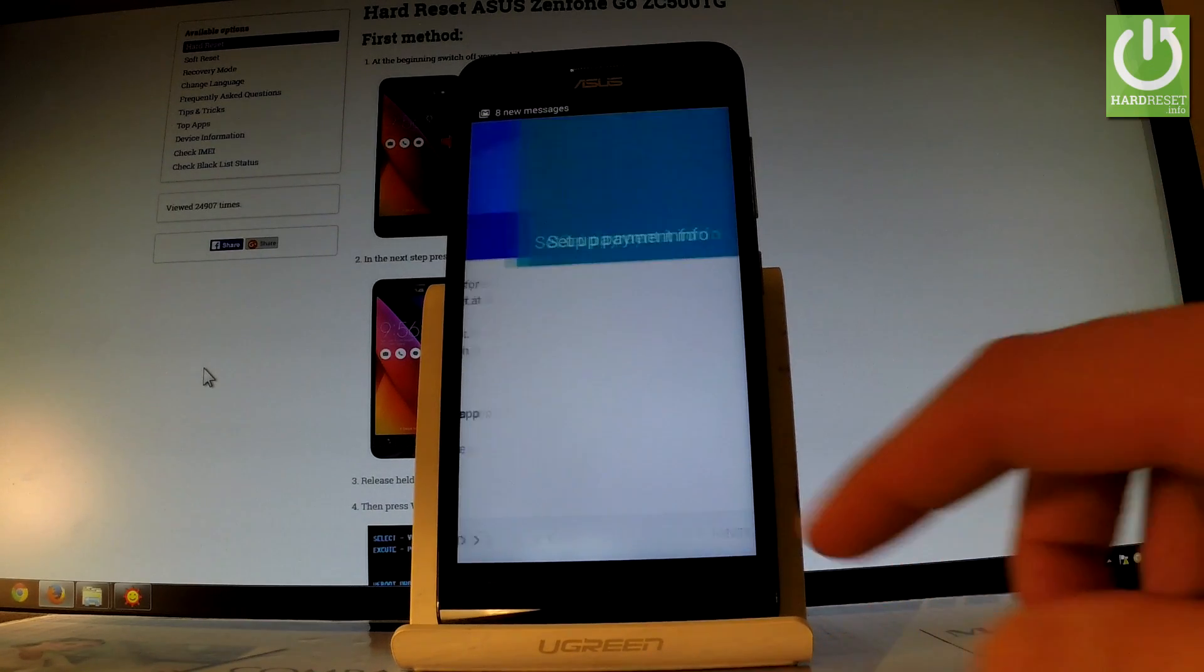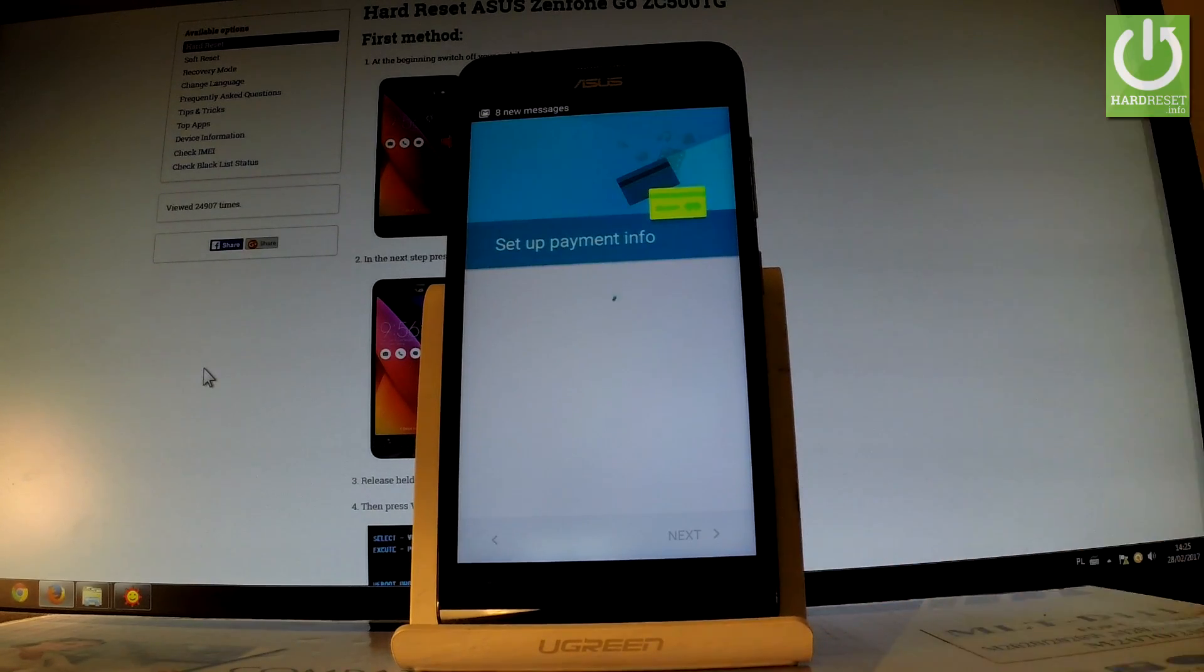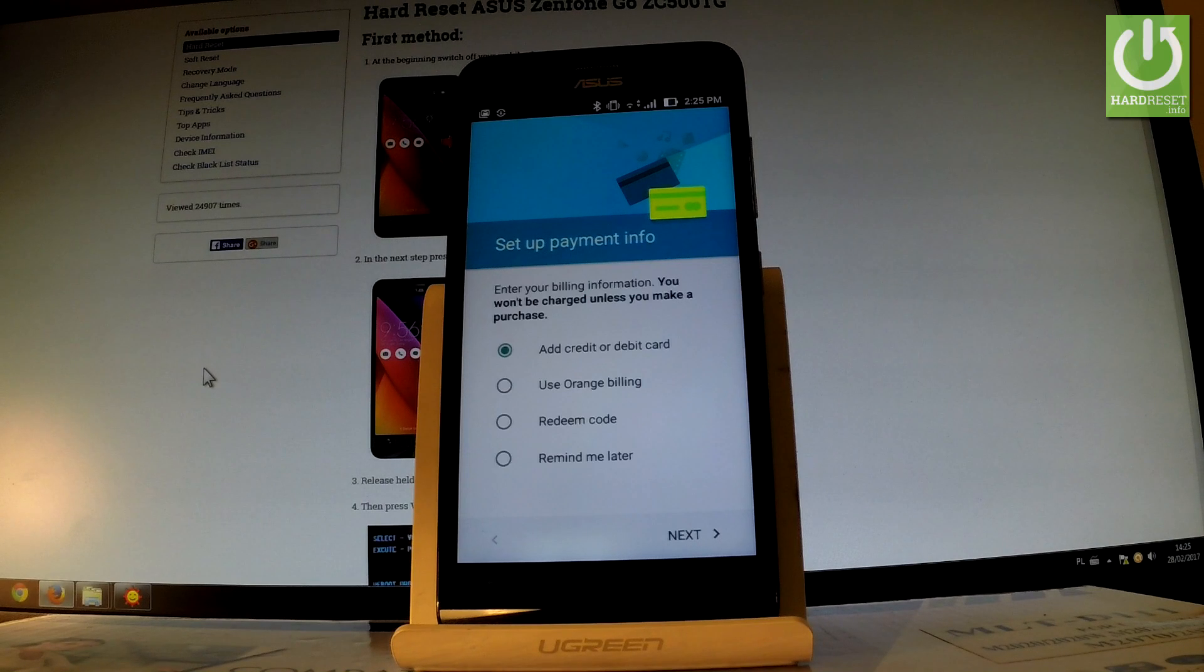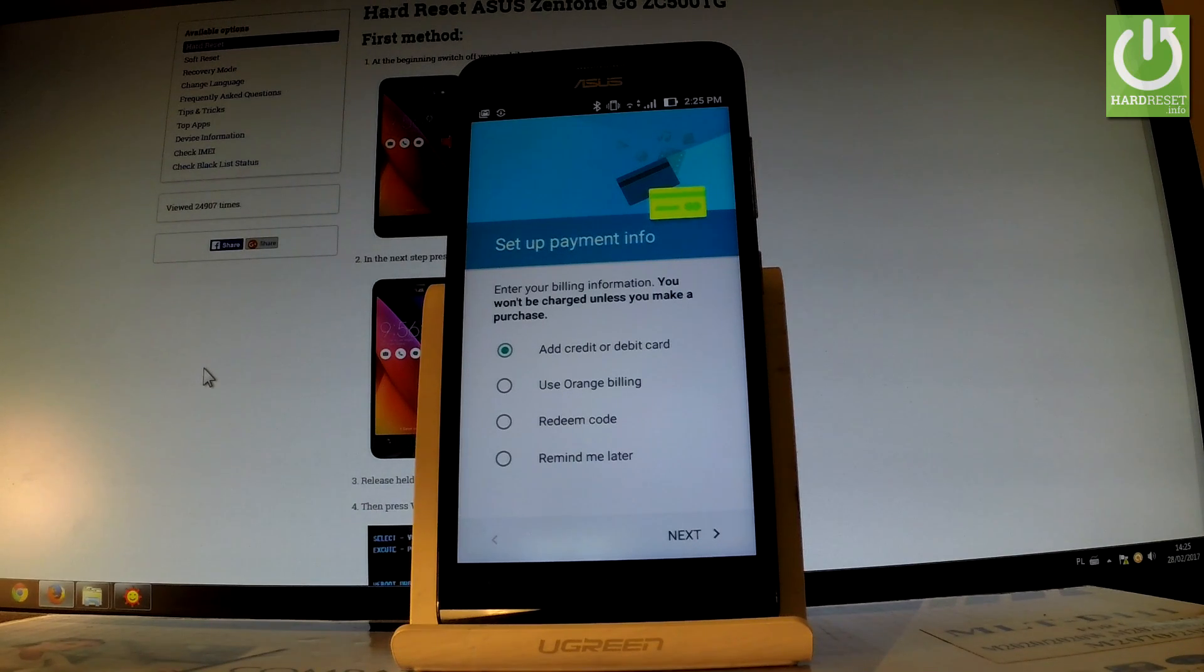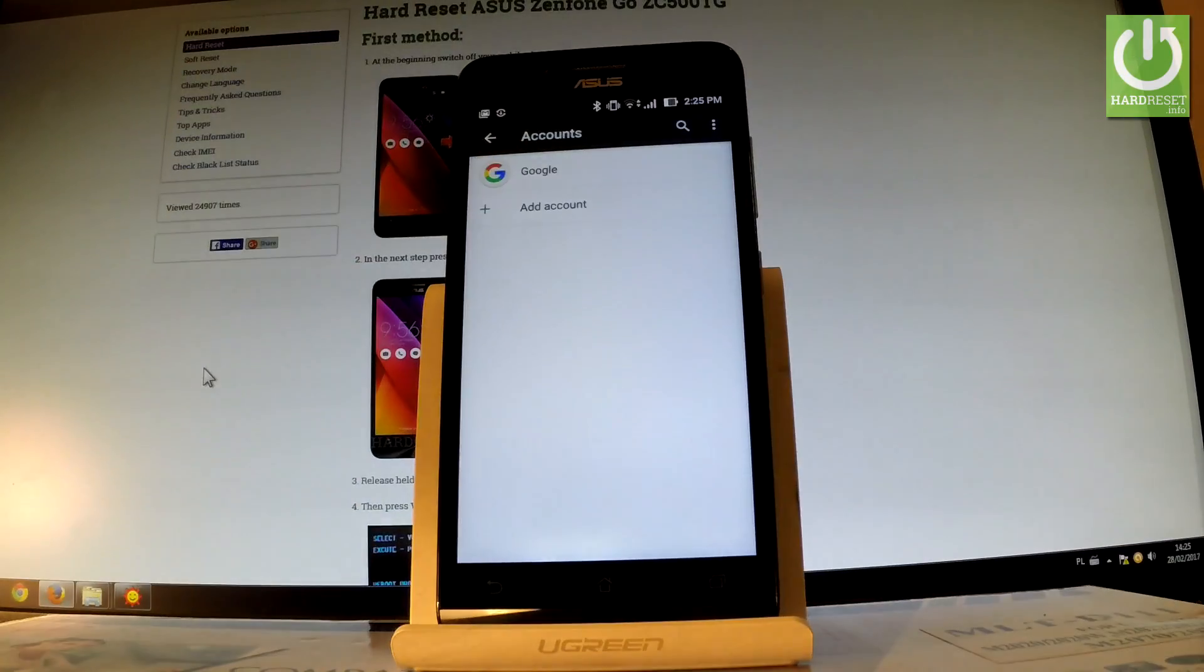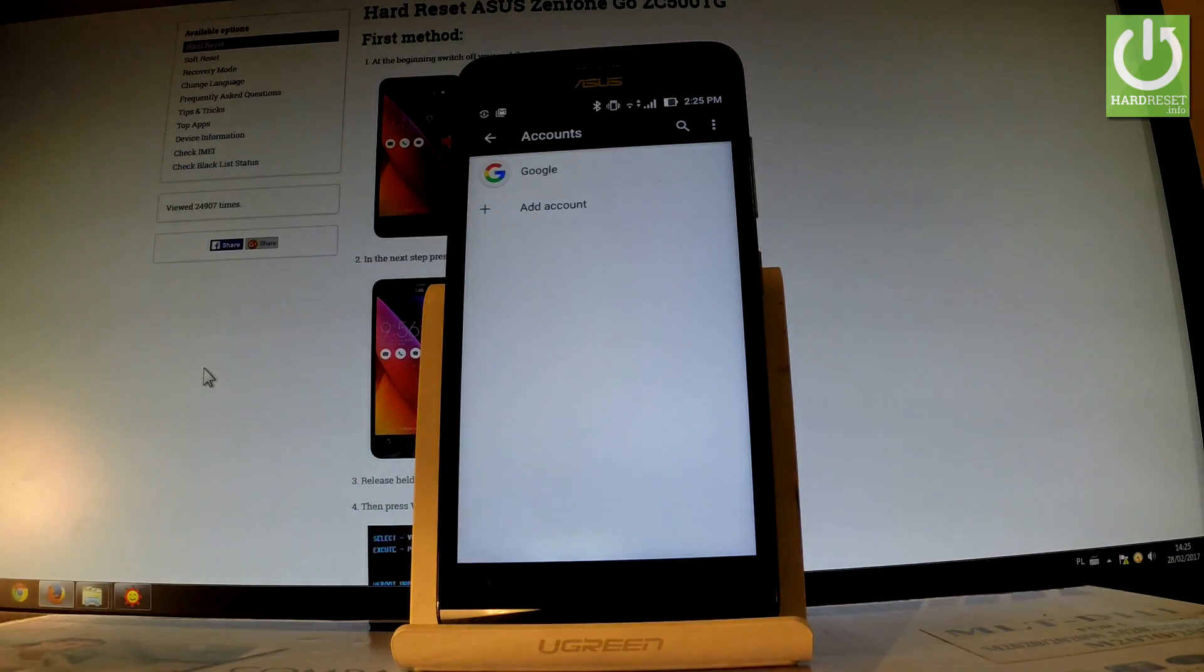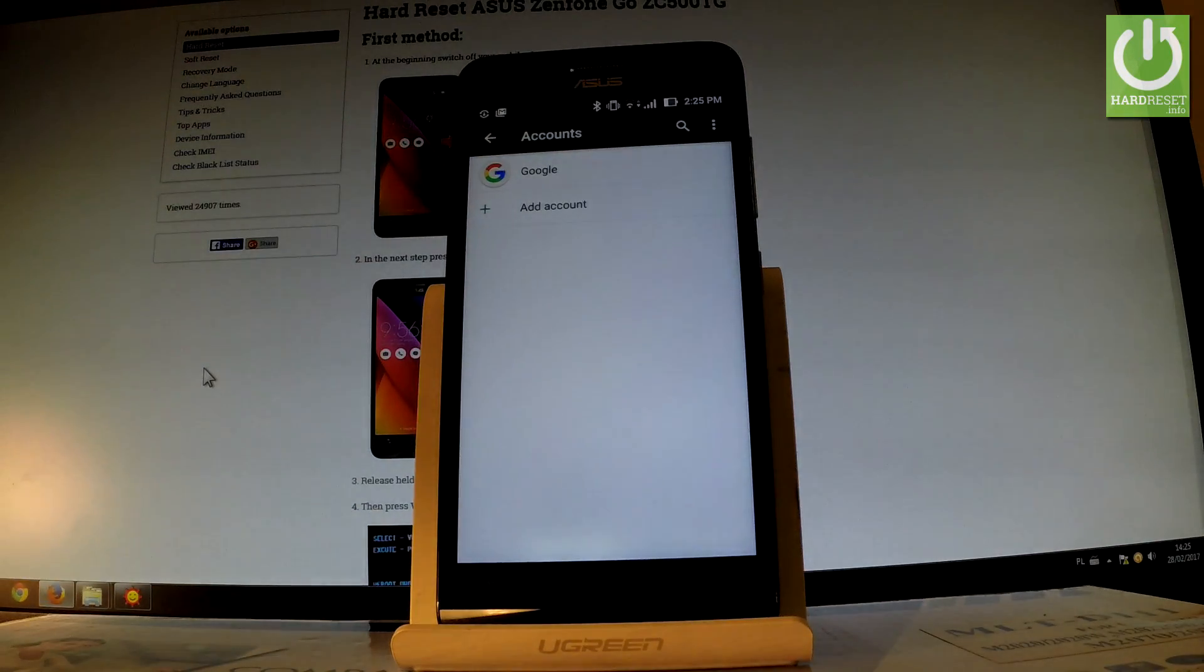Tap Next. The phone is asking you to set up payment information. You don't have to do this - you can bypass this step by choosing Remind Me Later.